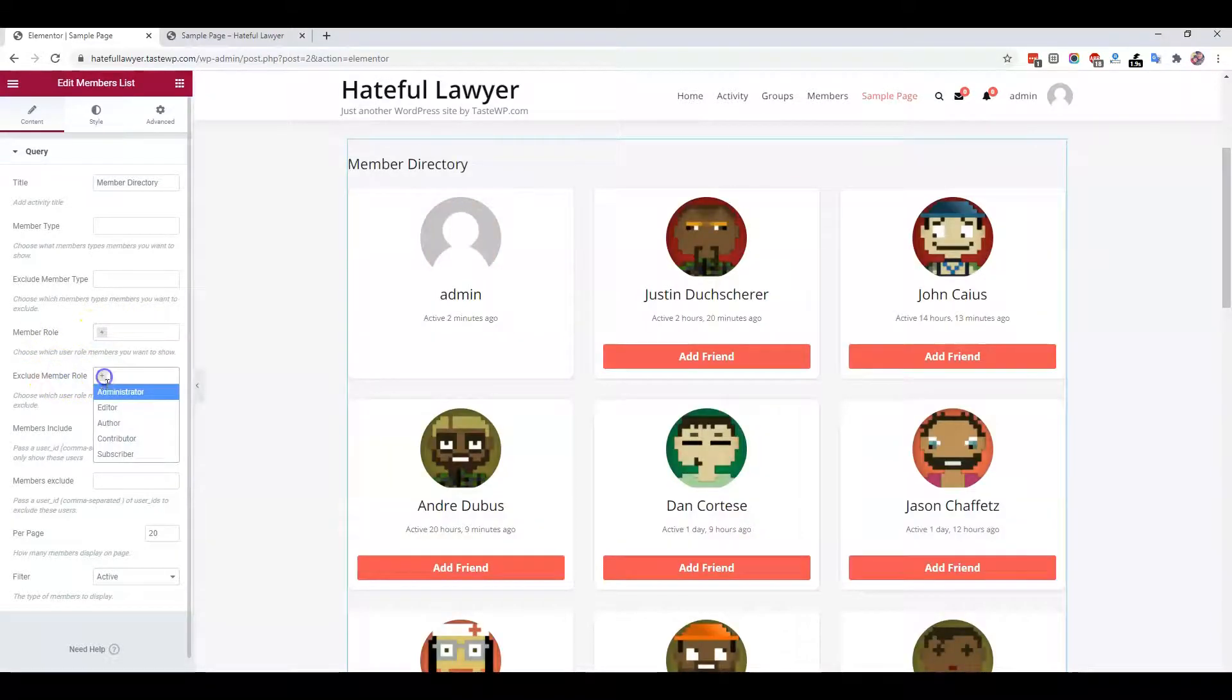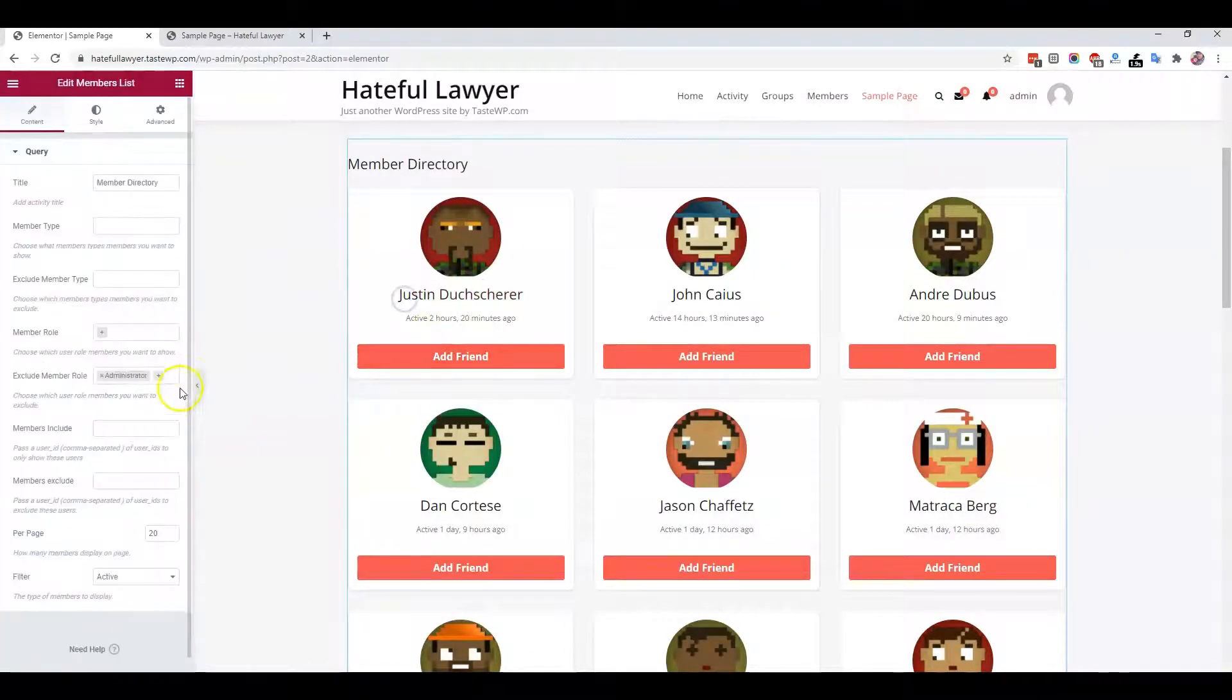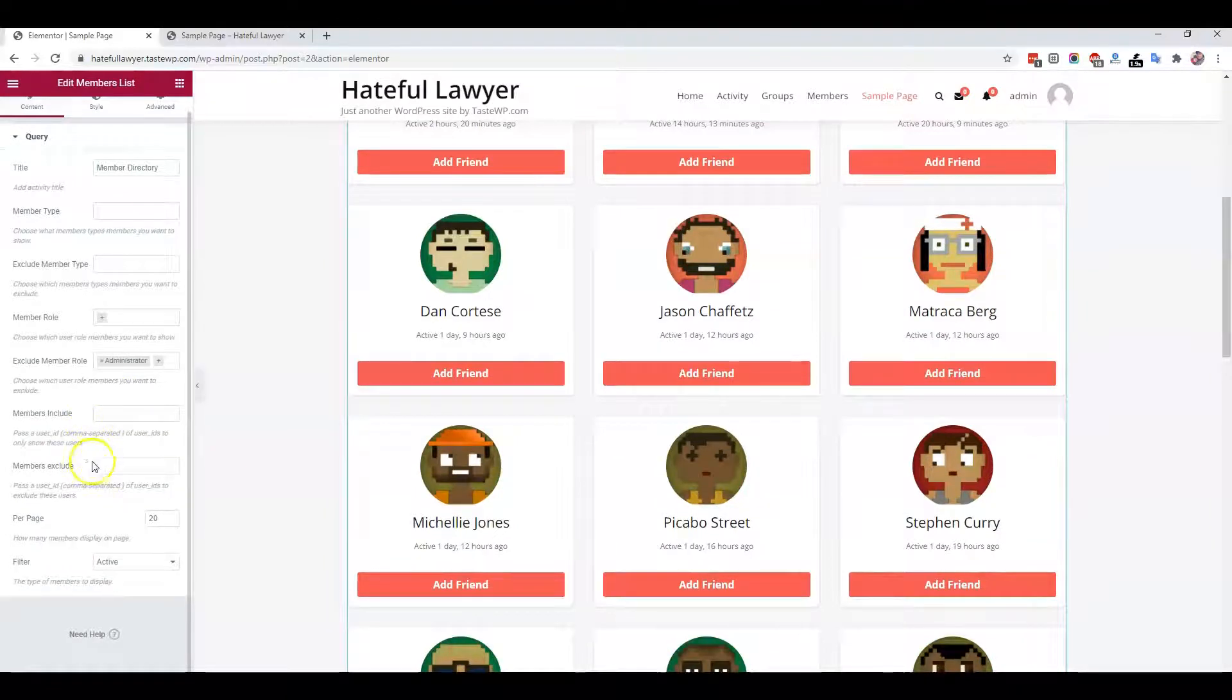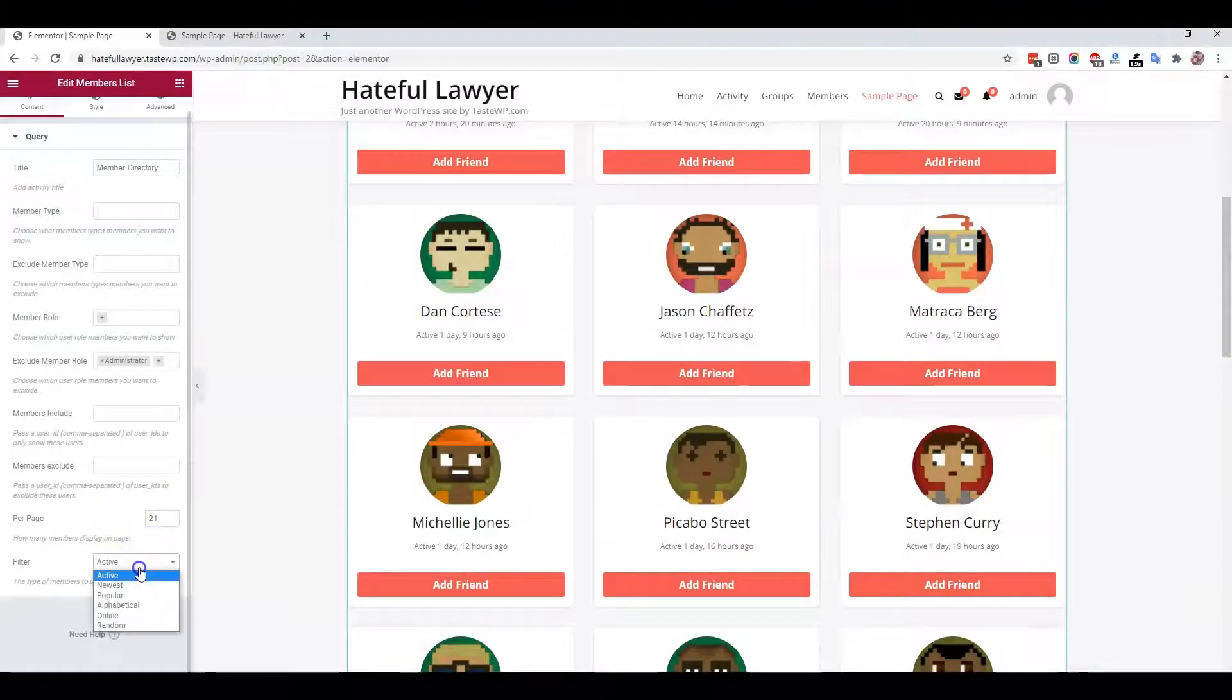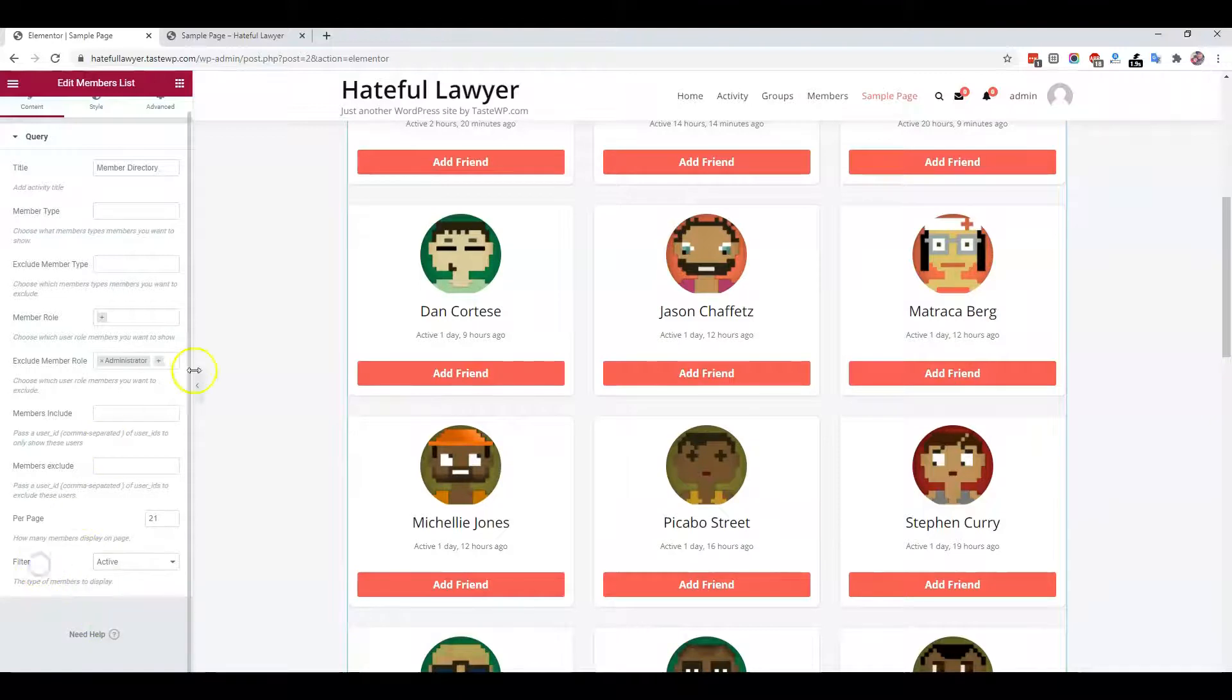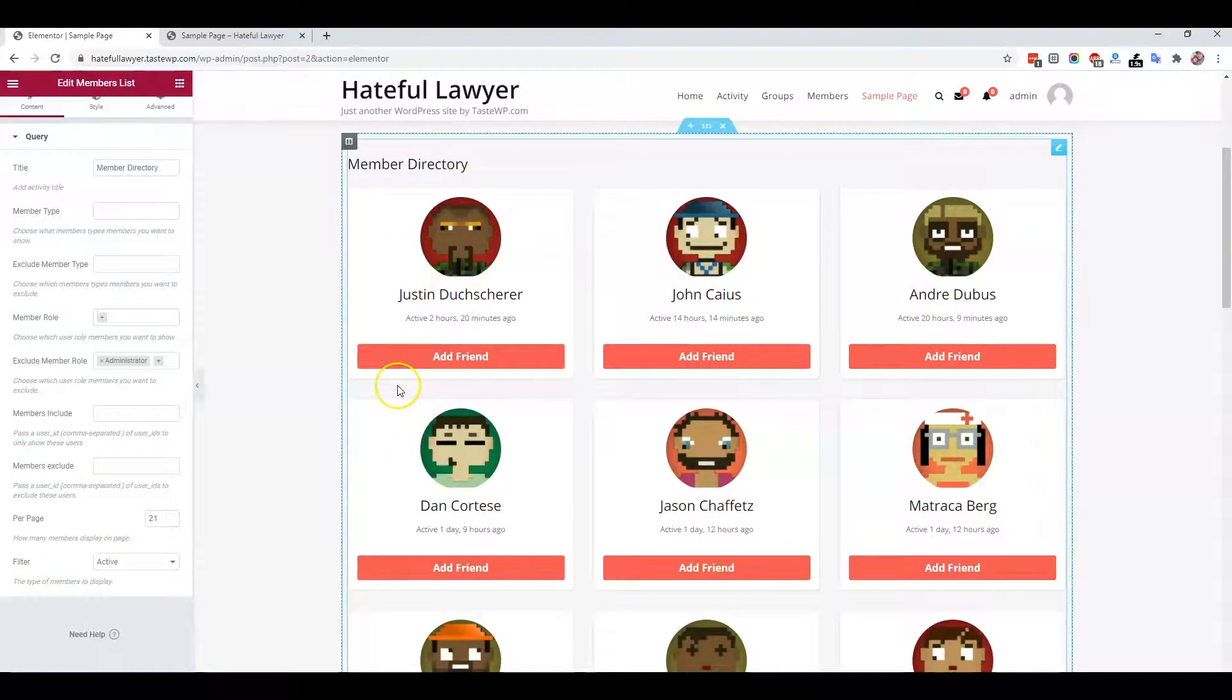Suppose I'm going to exclude all admin members, then admins will be removed. You also have the option to control how many members you're planning to display. There are filter options: newest, popular, alphabetic, online, random. This covers all the possible options for the member directory.